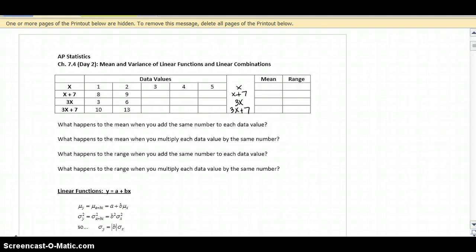Today we're going to be looking at the mean and variance of linear functions and linear combinations. We're going to start with the mean and variance of linear functions.